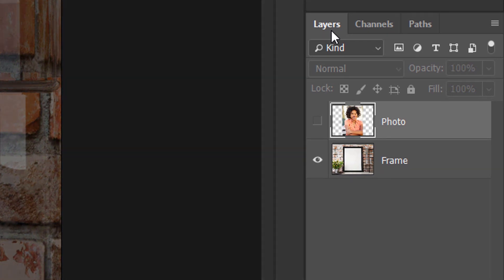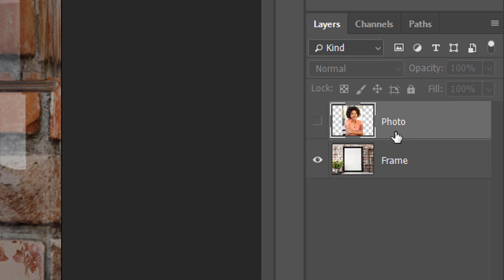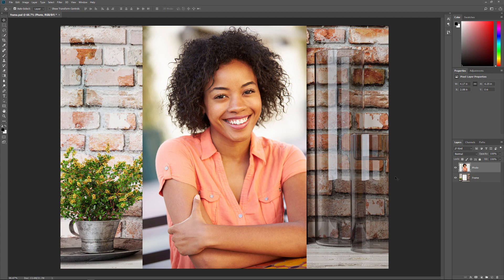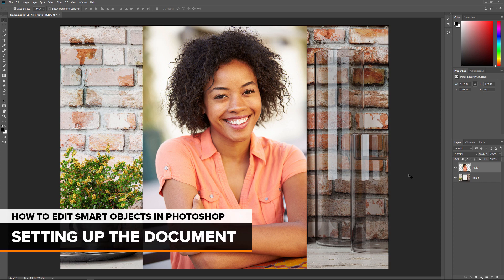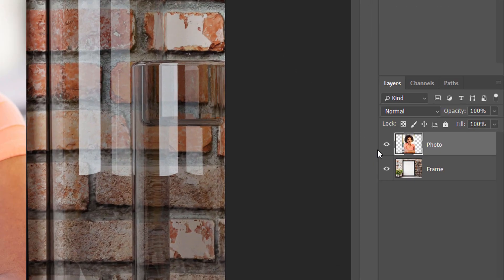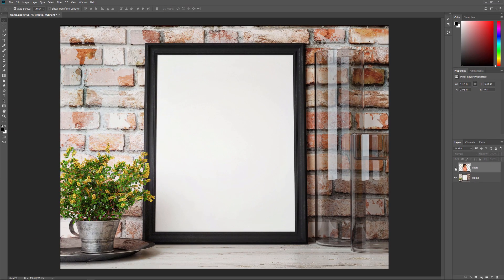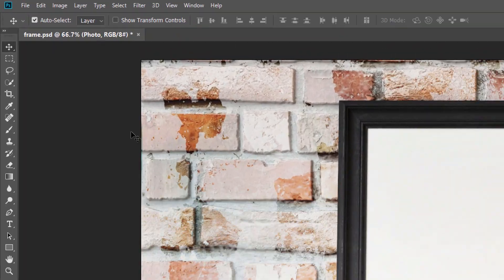If we look in the Layers panel, we see that I also have a second image sitting on a layer above it. I'll turn the second image on by clicking the top layer's visibility icon. And now we see the second image. I'll convert this image into a Smart Object and then place it inside the frame. So to place the image into the frame, we first need to select the area inside the frame. I'll turn the top image off so we can see the frame by once again clicking the Layers visibility icon. Then I'll choose Photoshop's Polygonal Lasso Tool from the toolbar.